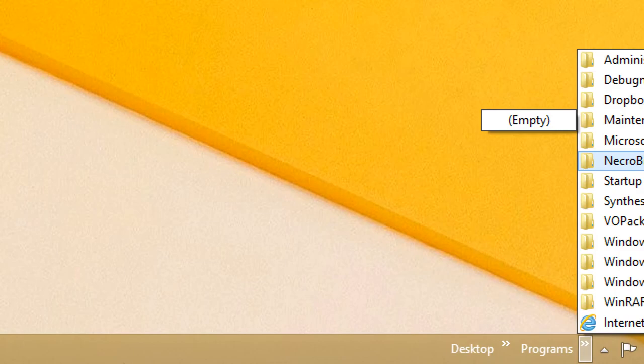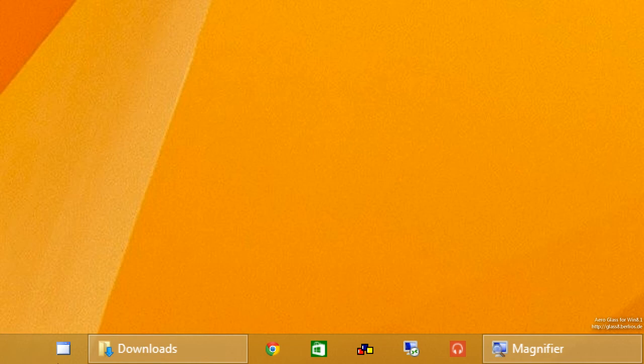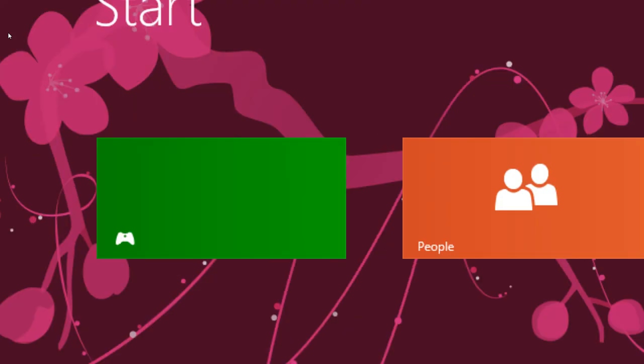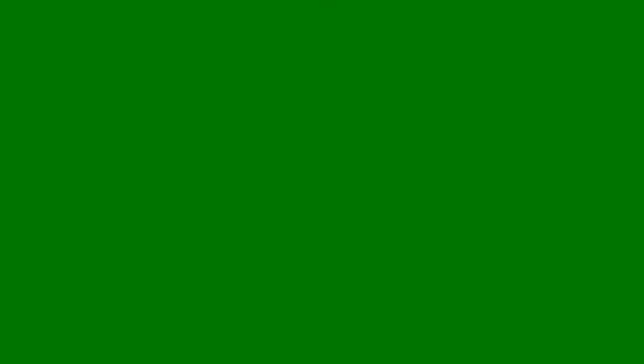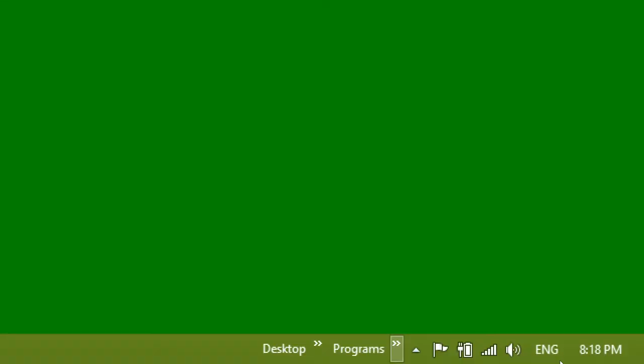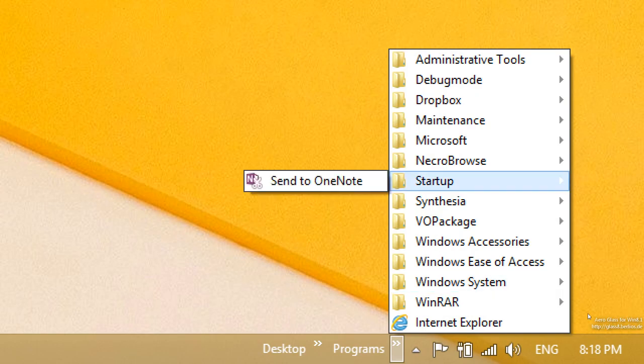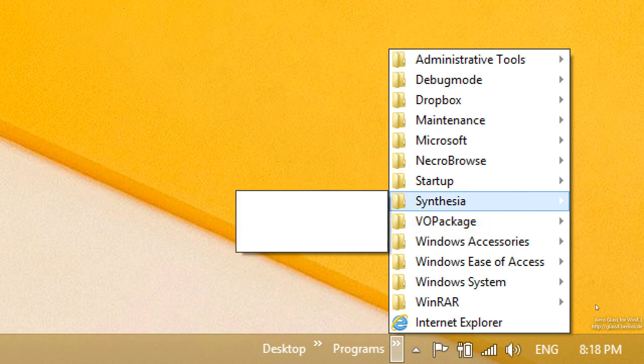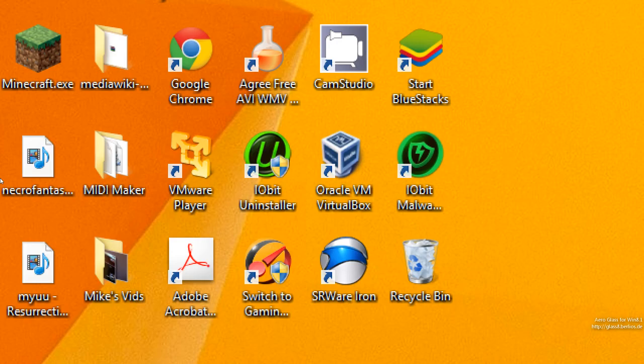And all of a sudden, I want to go to Synthesia. Play Synthesia. And there you go. You now have a working taskbar. It makes Windows 8 a bit more user-friendly if you don't have the Start menu.